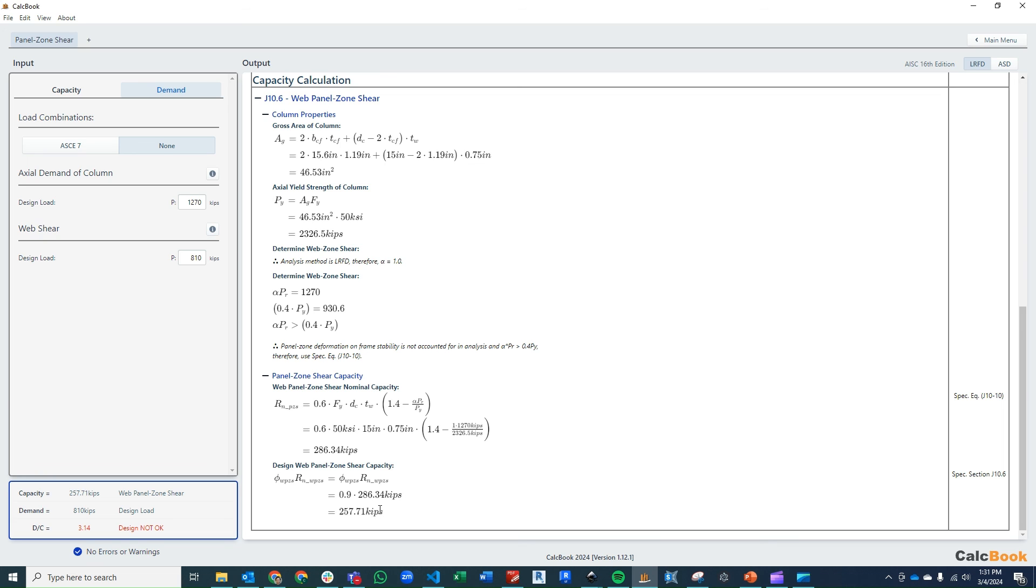And with our reduction, that's 257 kips. So that is significantly less than our demand of 810 kips. So for this particular calculation, we would have to design doubler plates. That's not going to be part of this video, but we will do that in a future video.